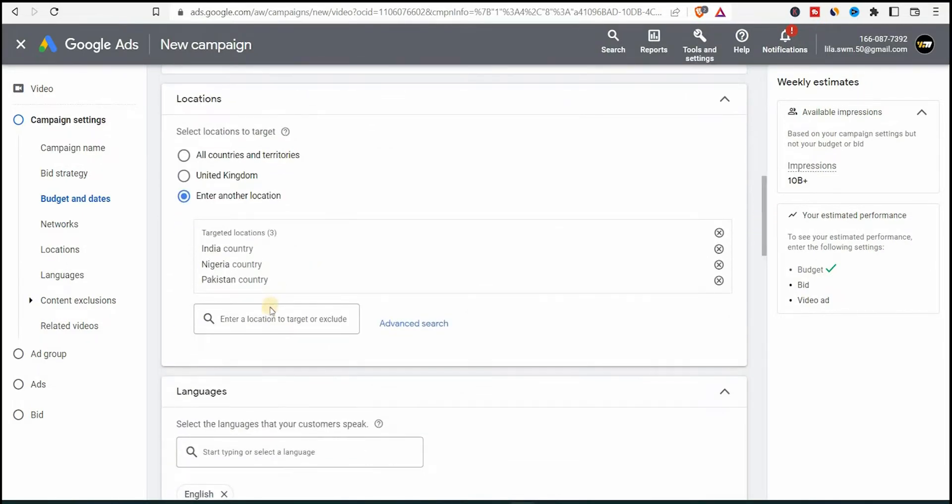Now it will tell you to select the country. I will select India, Nigeria and Pakistan. Those are the top countries who view my content at this present moment.